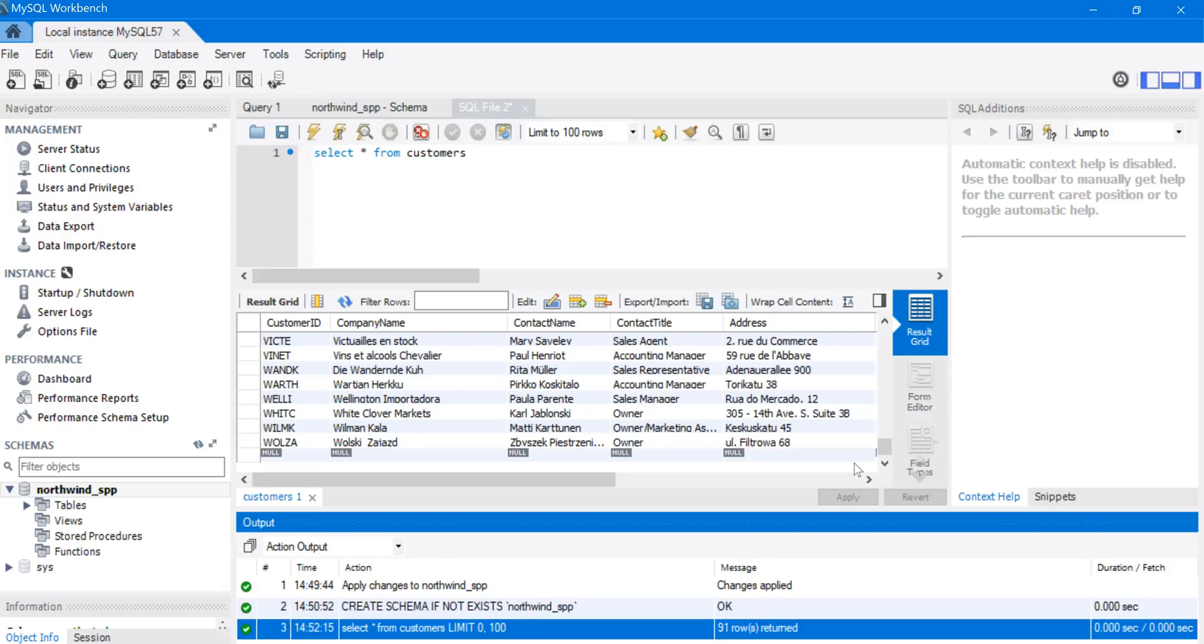So everything looks good. We've set up MySQL version 8.0, and we've set up the Northwind_SPP practice database. And we are ready to start solving problems. Thank you.